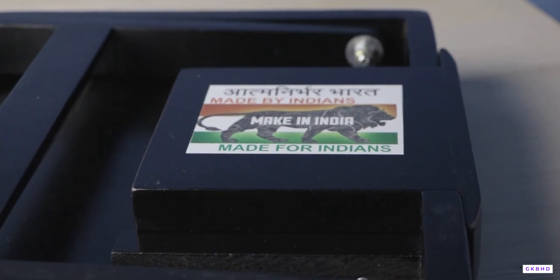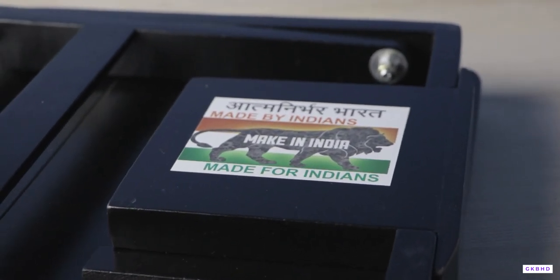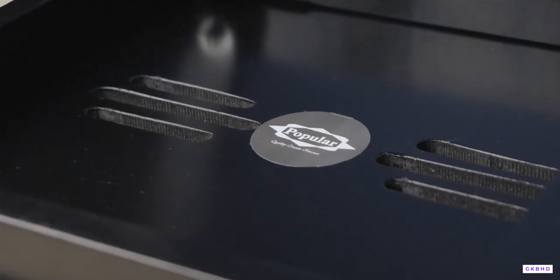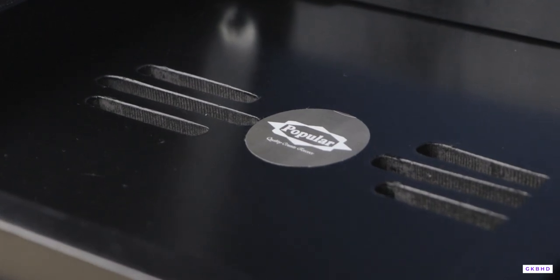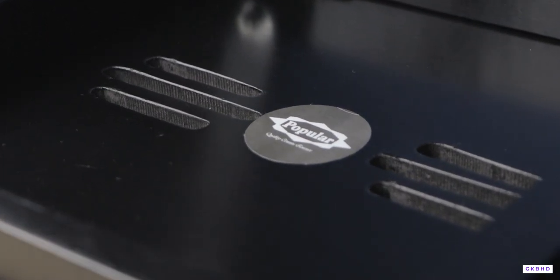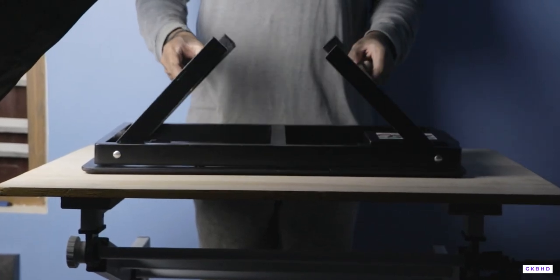Here we can see the Made in India logo. I am really satisfied that Indian manufacturers are making quality products like this. On the bottom side we can see the Popular branding. Let's just take a look around the product.